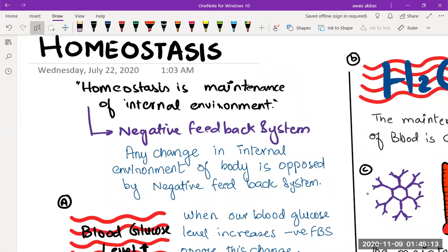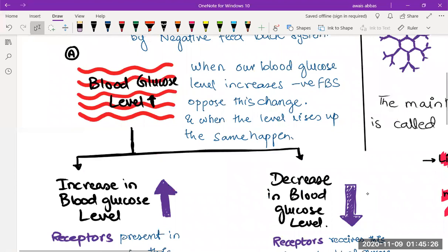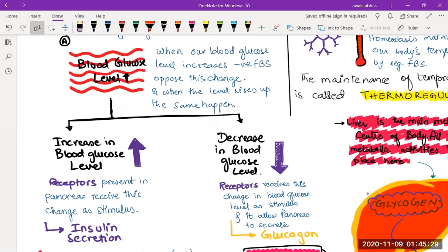What we need to mention here is the negative feedback system. Let's take an example: suppose there is a change in blood sugar level. Let's say you eat a lot of cake — you eat a lot of sugar, and your blood sugar level gets raised.